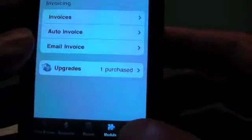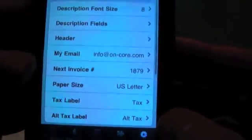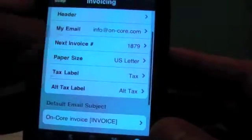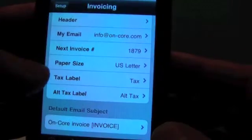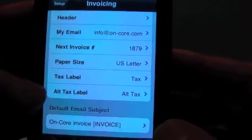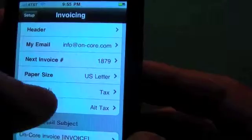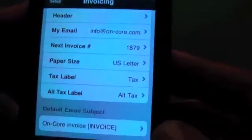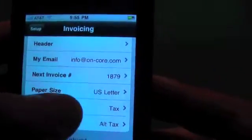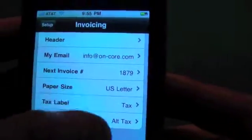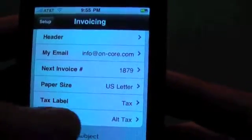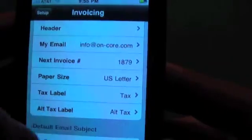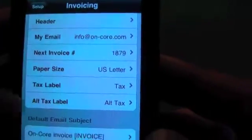First thing I want to talk about is some new items in the setup. So we're going to go into the invoicing, and what we've added here is a tax label and an alternate tax label. So if in your country you use a word other than tax — for example, VAT in Europe — you can change that here. These fields must have something in them, but they will not print on an invoice if you have no taxes on your invoice.